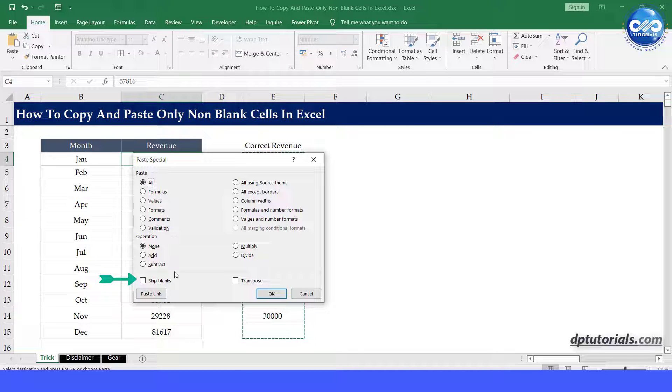Tick the checkbox at the bottom, skip blanks. Click OK.